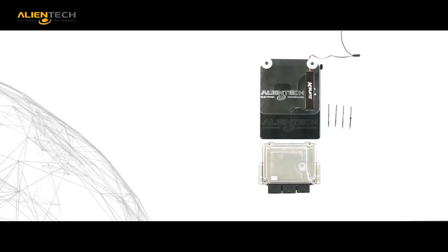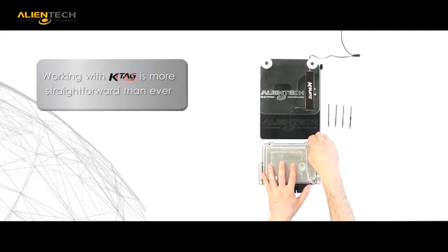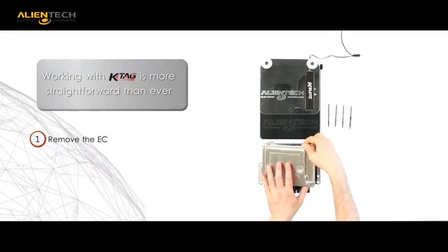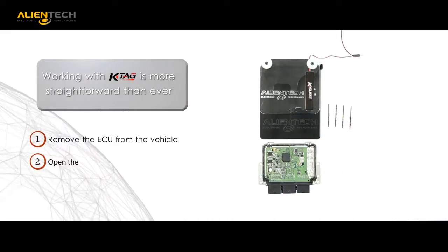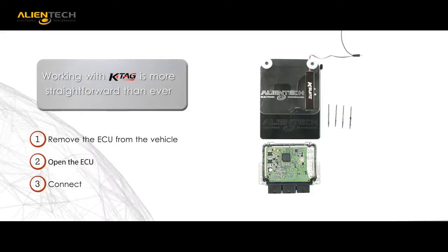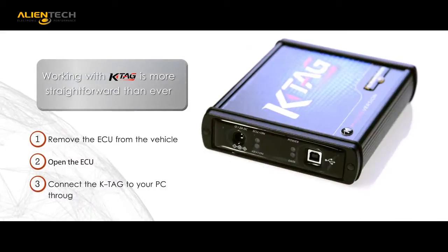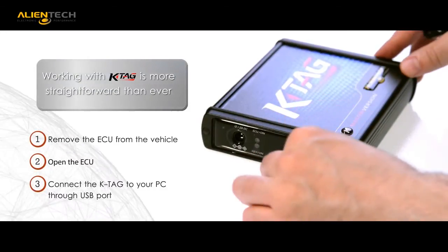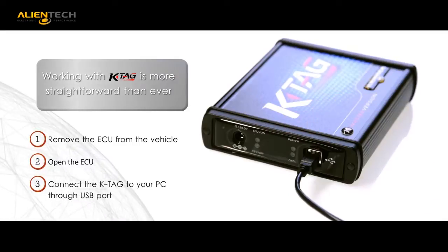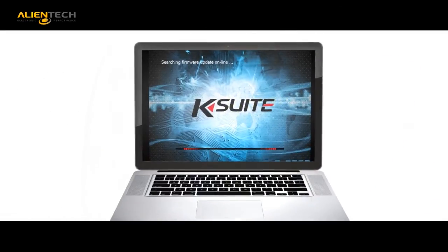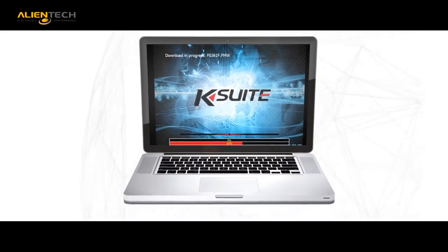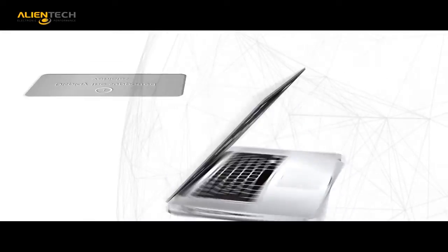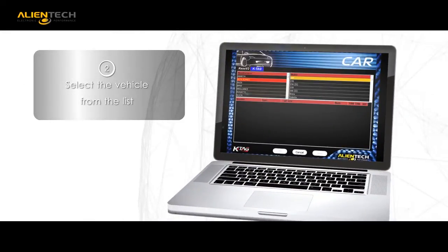Using the KTAG is very easy. Remove the ECU from the vehicle. Open the ECU. Connect the KTAG to your PC using the supplied USB cable. K-Suite is the Alliantek developed interface that offers a step-by-step tutorial when working on the ECU.